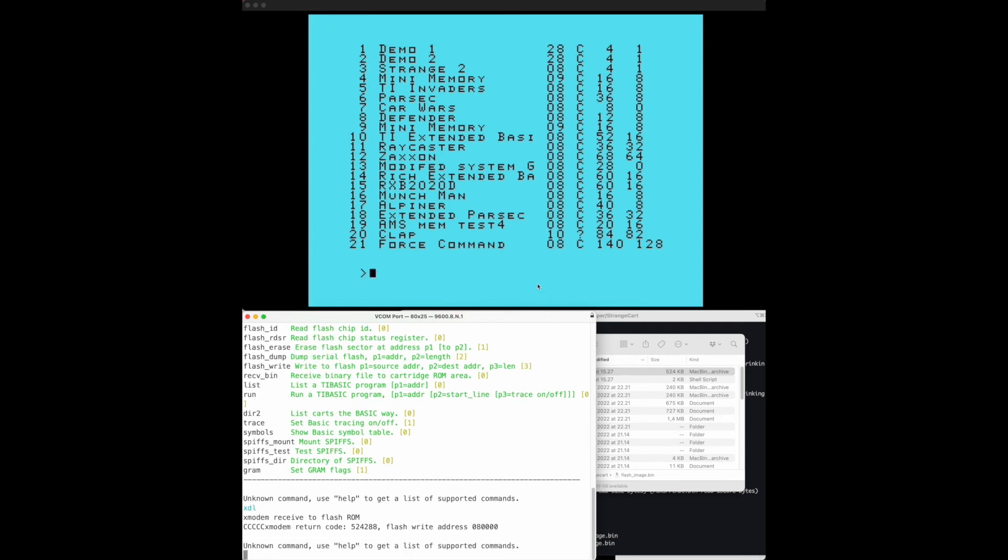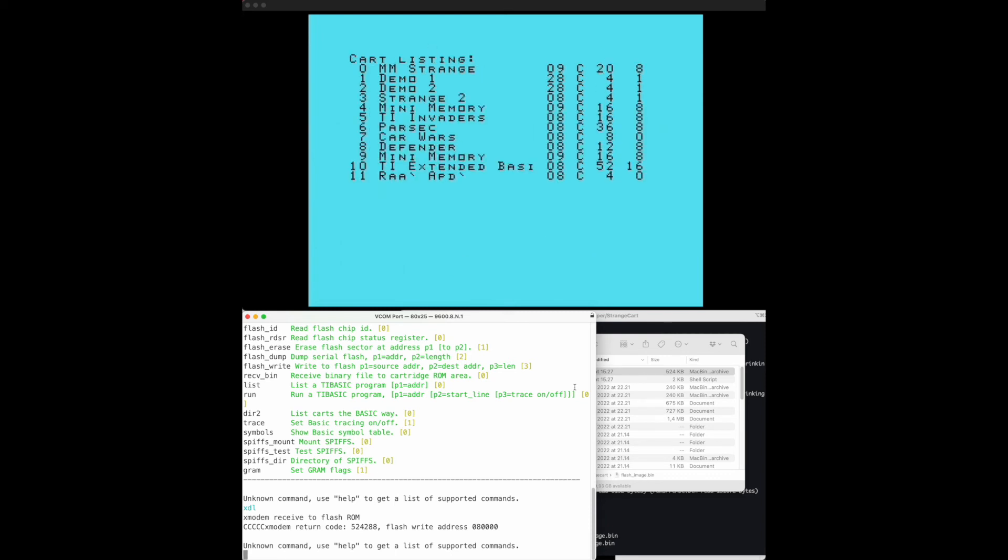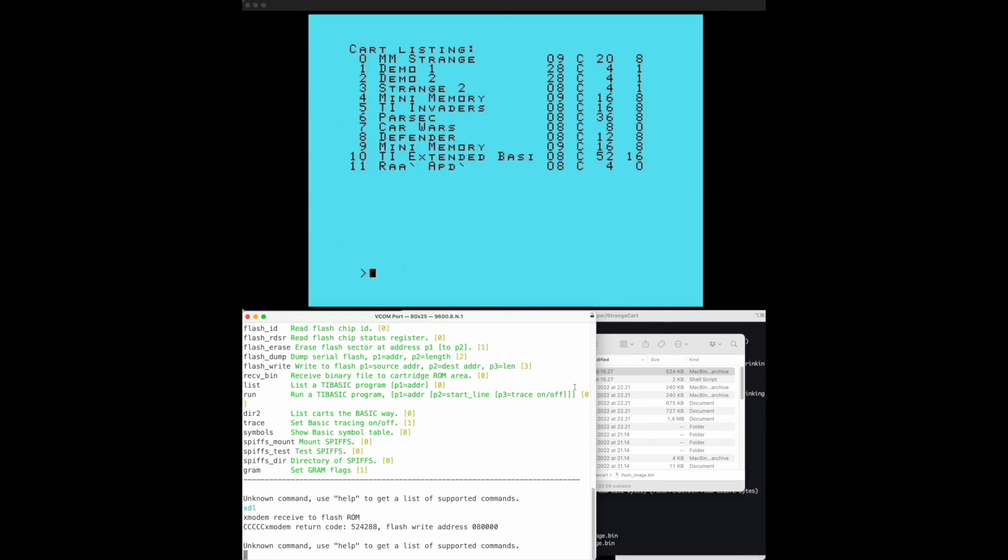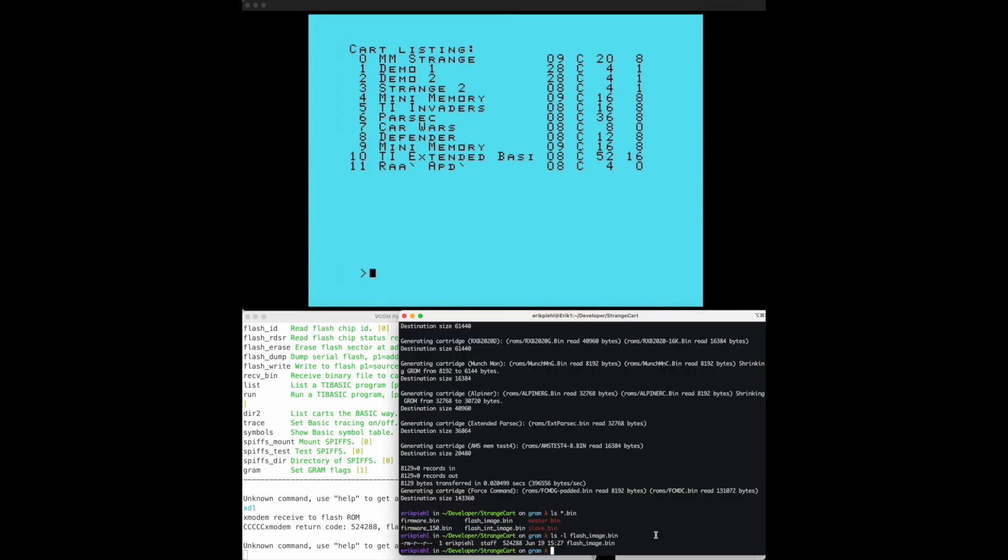Now what we should be able to do is to on the TI side do another listing of the cartridges which are loaded here and what we can see is that we have far fewer images. I also see that we have some kind of a problem with image number 11, so something to work on. But the listing definitely did change so let's find out what actually happened.